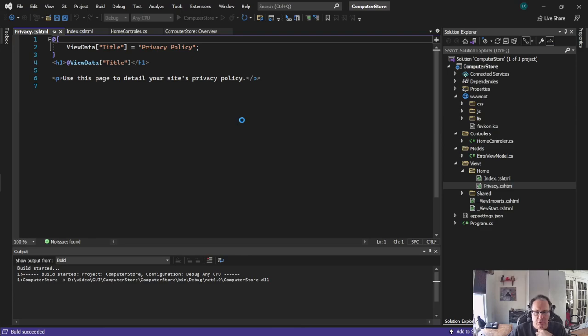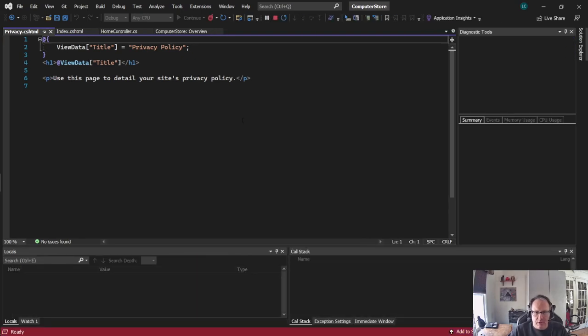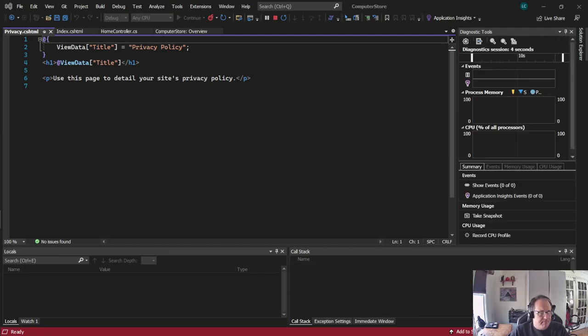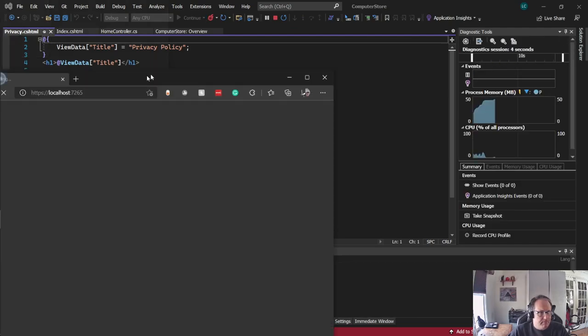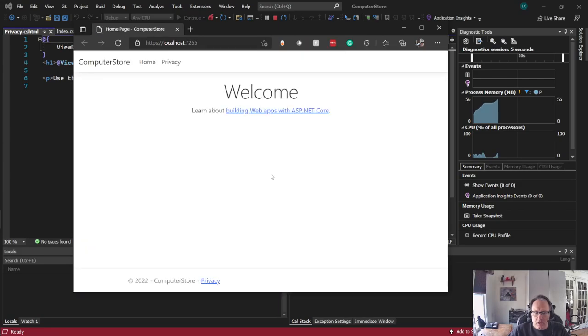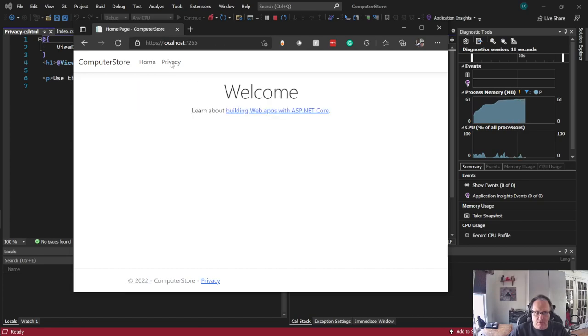What should occur is this thing should launch up in your default browser. And you can pick that with a drop down. You get a typical bootstrap version page. Home takes you here. Privacy takes you there. And back and forth.